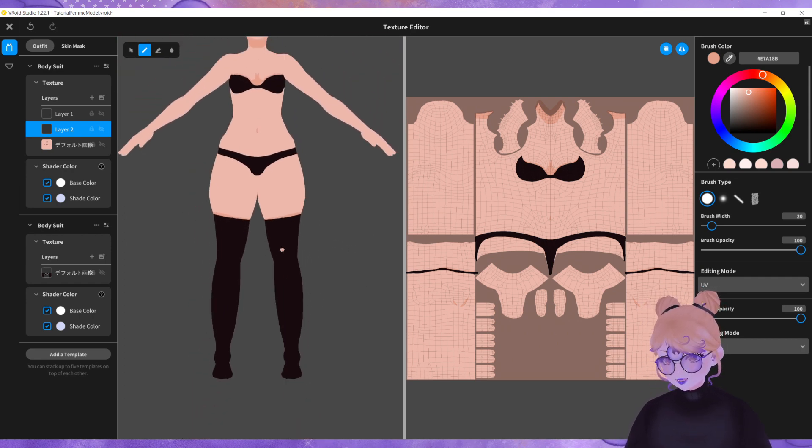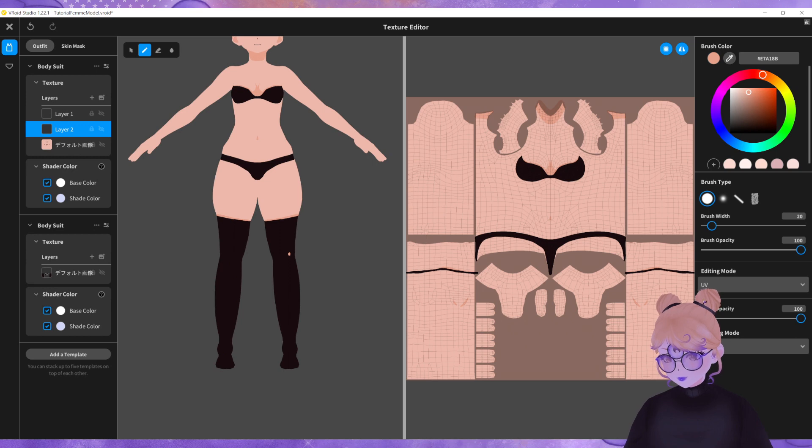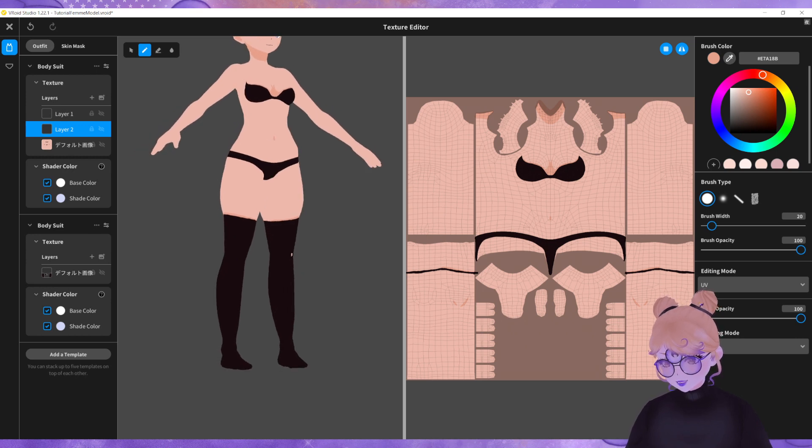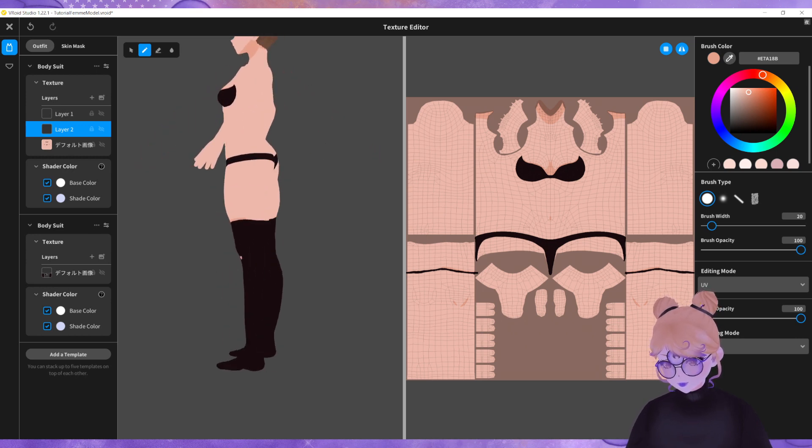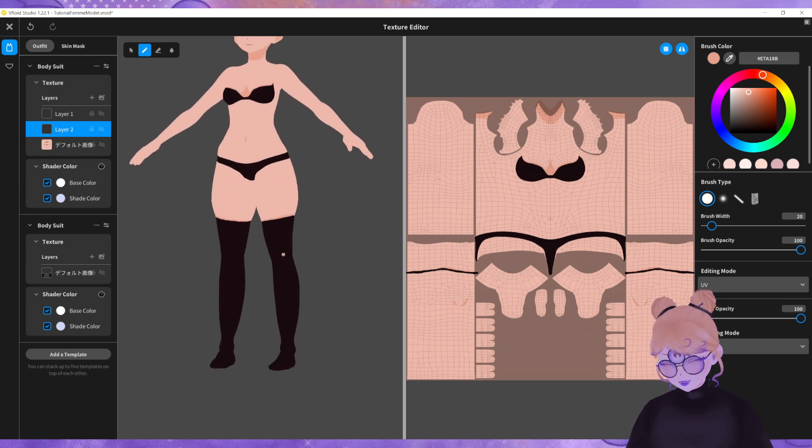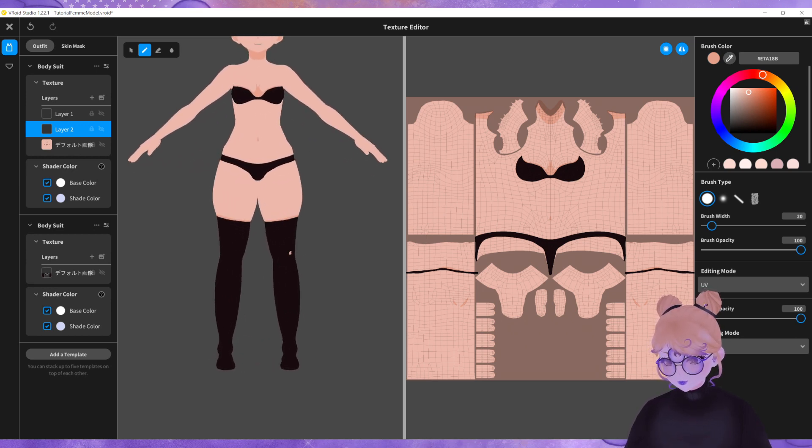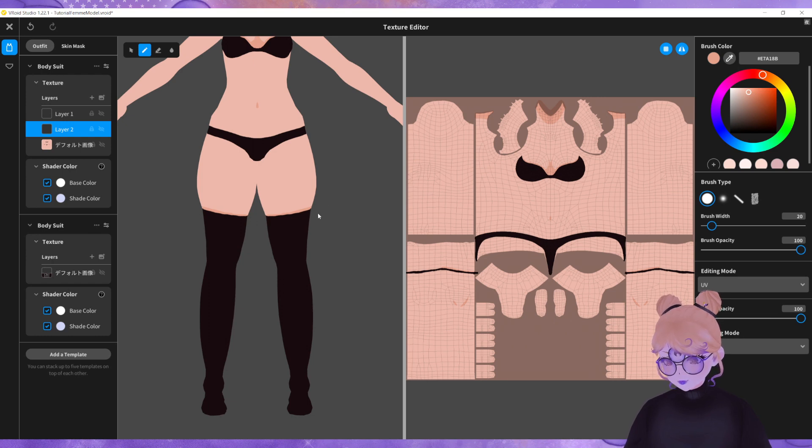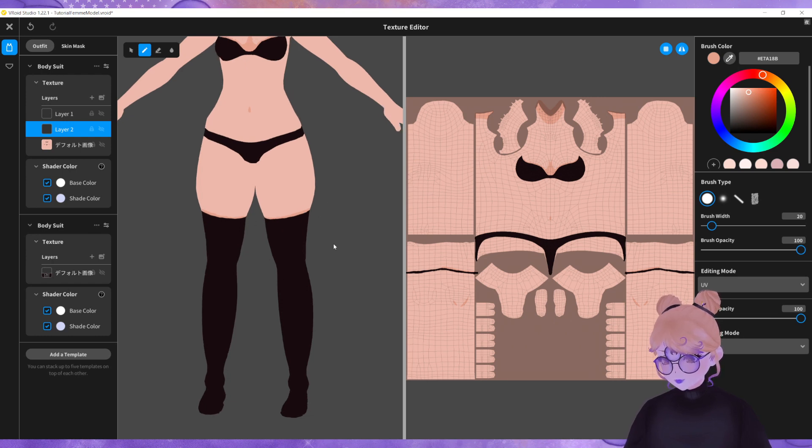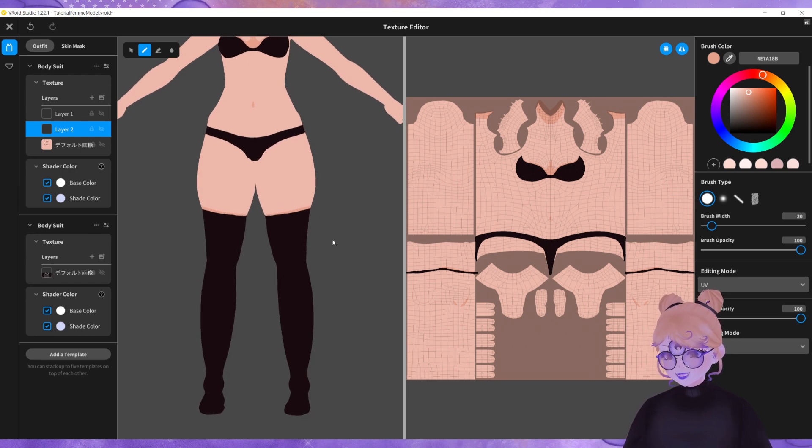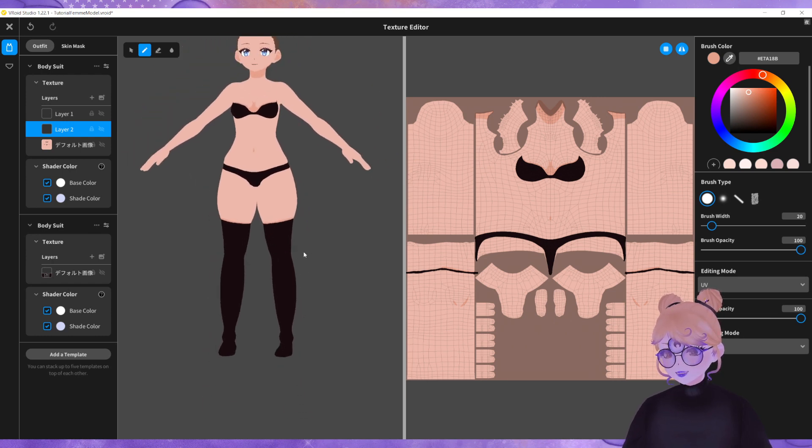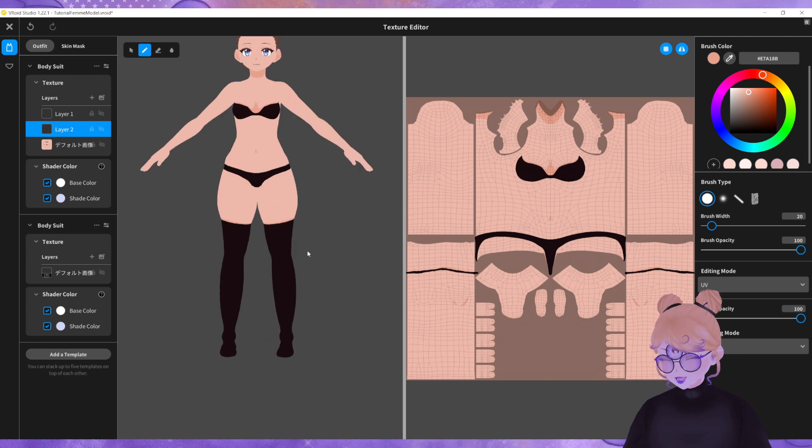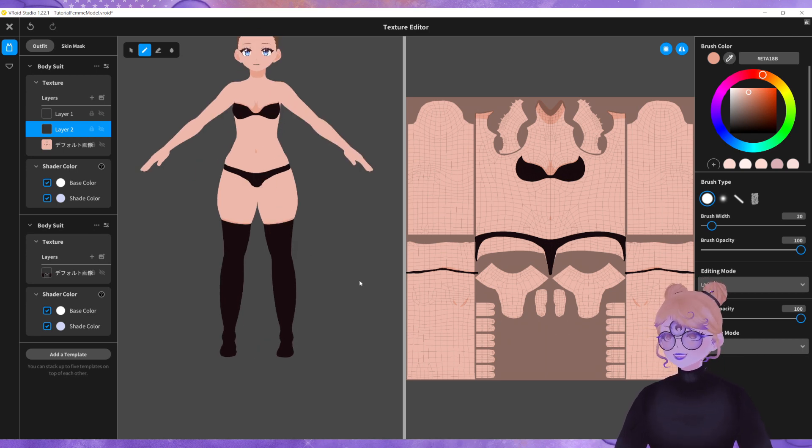If I zoom out slightly you can see, I've only done the front, but you can see that it creates this nice shadow and this illusion of depth. And that is how you create thigh squish.